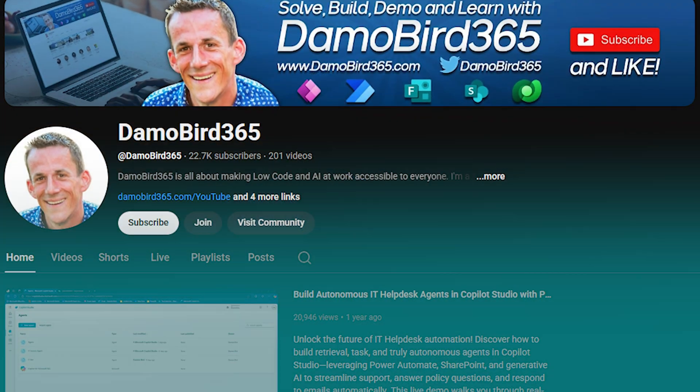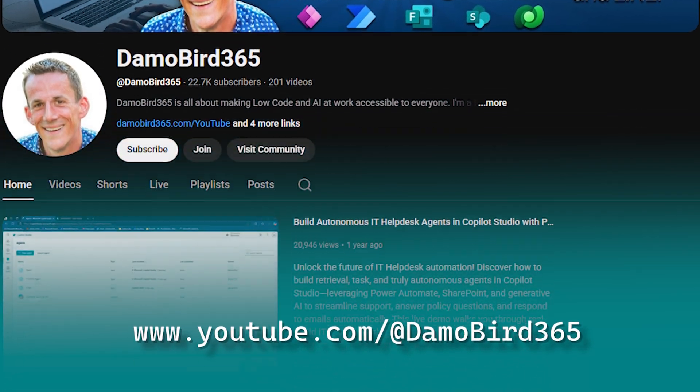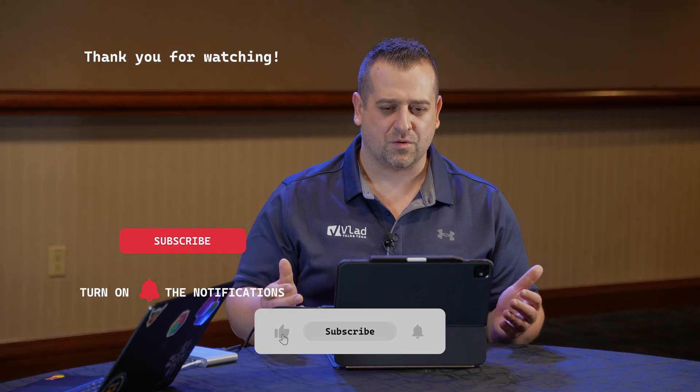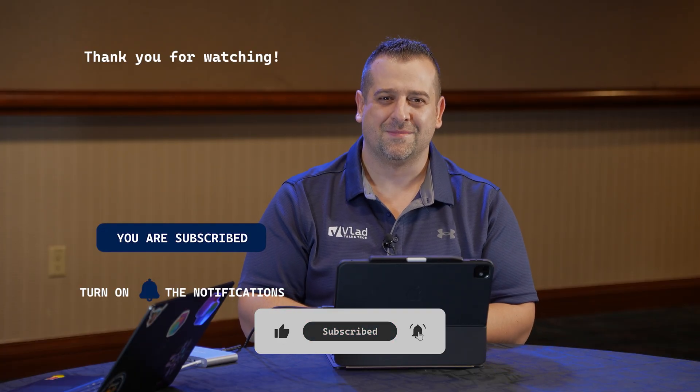For everybody that wants to learn more, Damien has a very popular YouTube channel called Demo Bird 365 — we'll have a link in the comments — covering agents, Power Automate, and lots of the Power Platform. Thank you so much for showing us this. For everybody watching, if you want to see more cool stuff recorded at the Power Platform Community Conference, check out the video on screen — and make sure to like and subscribe. See you soon!